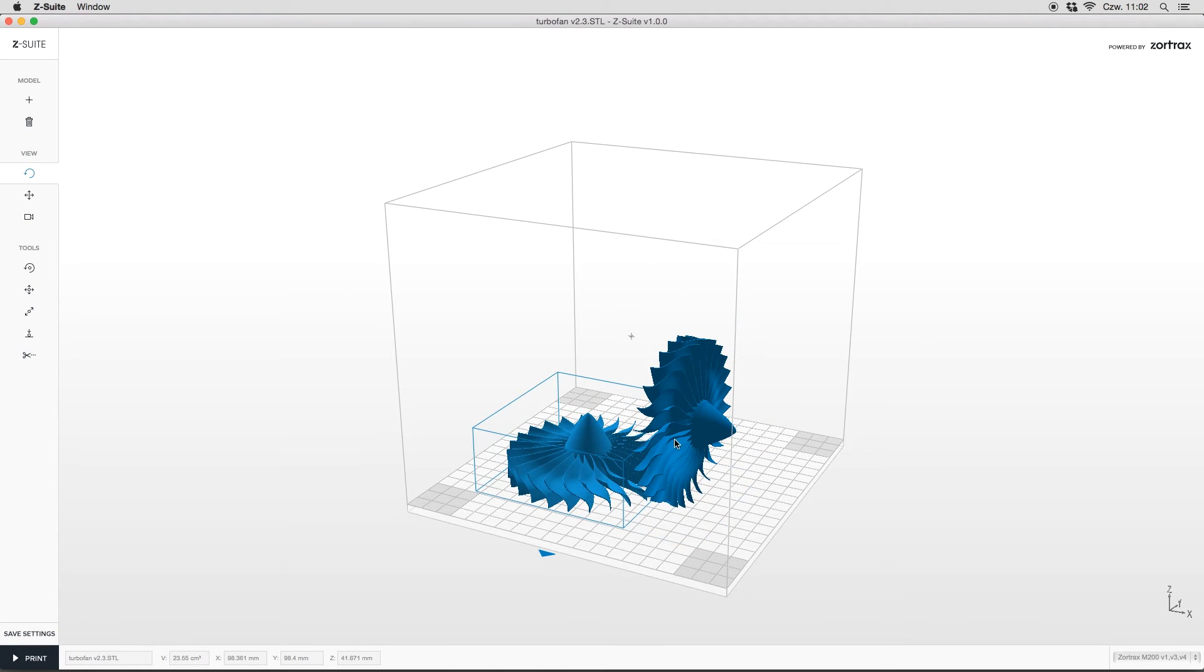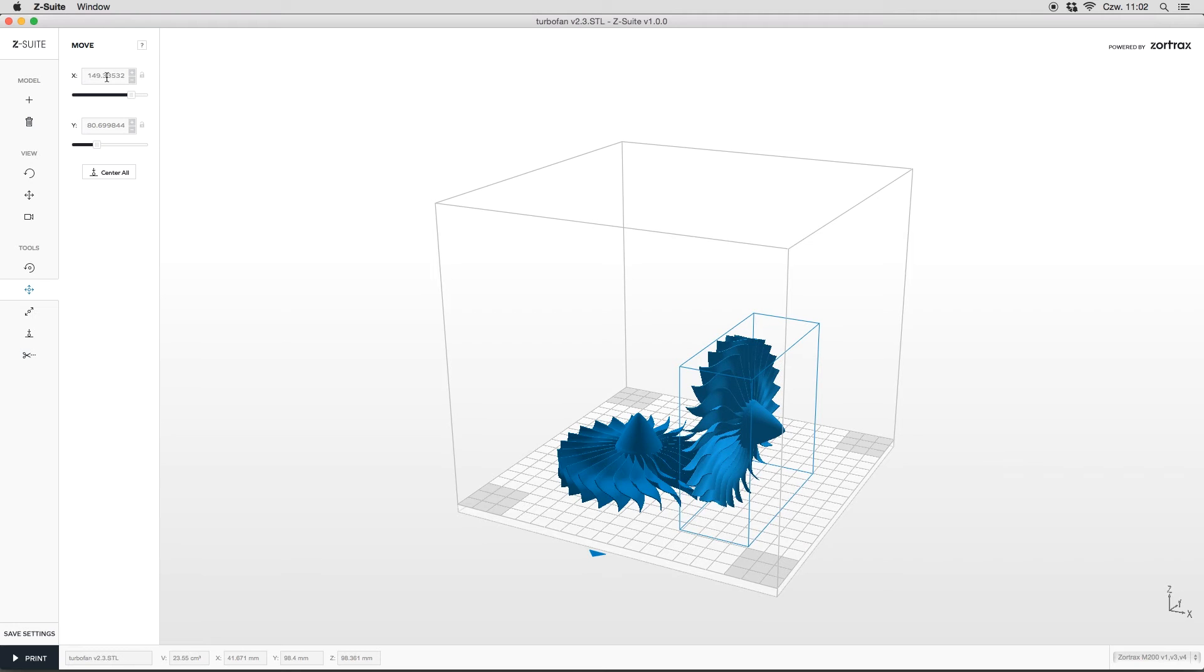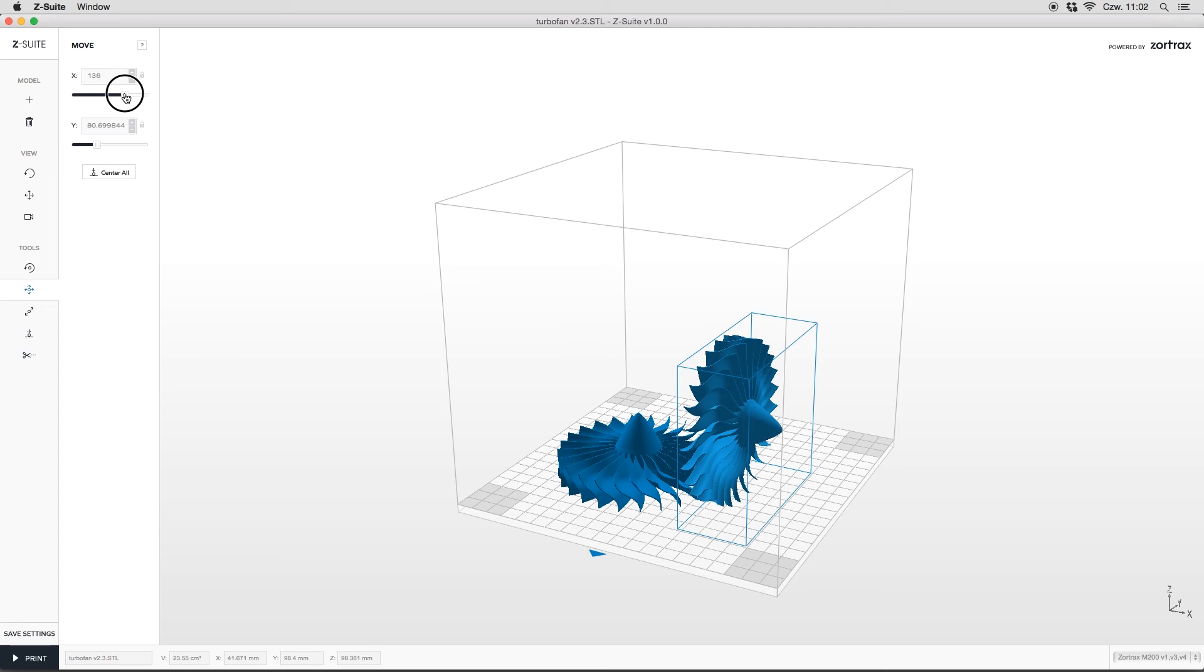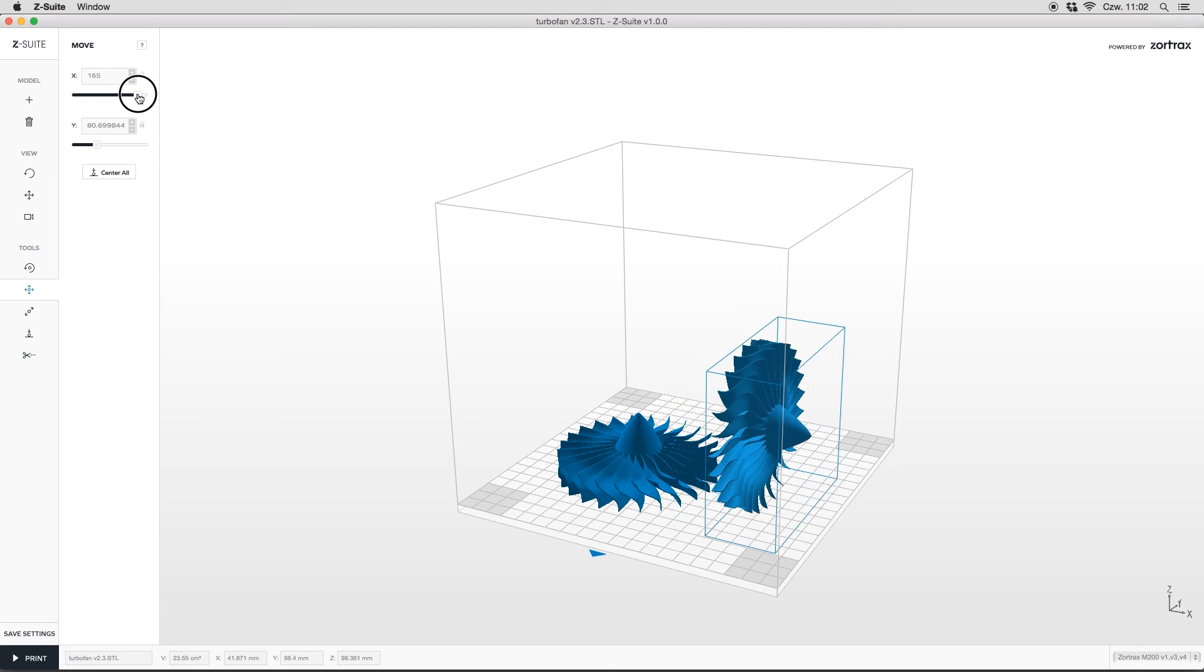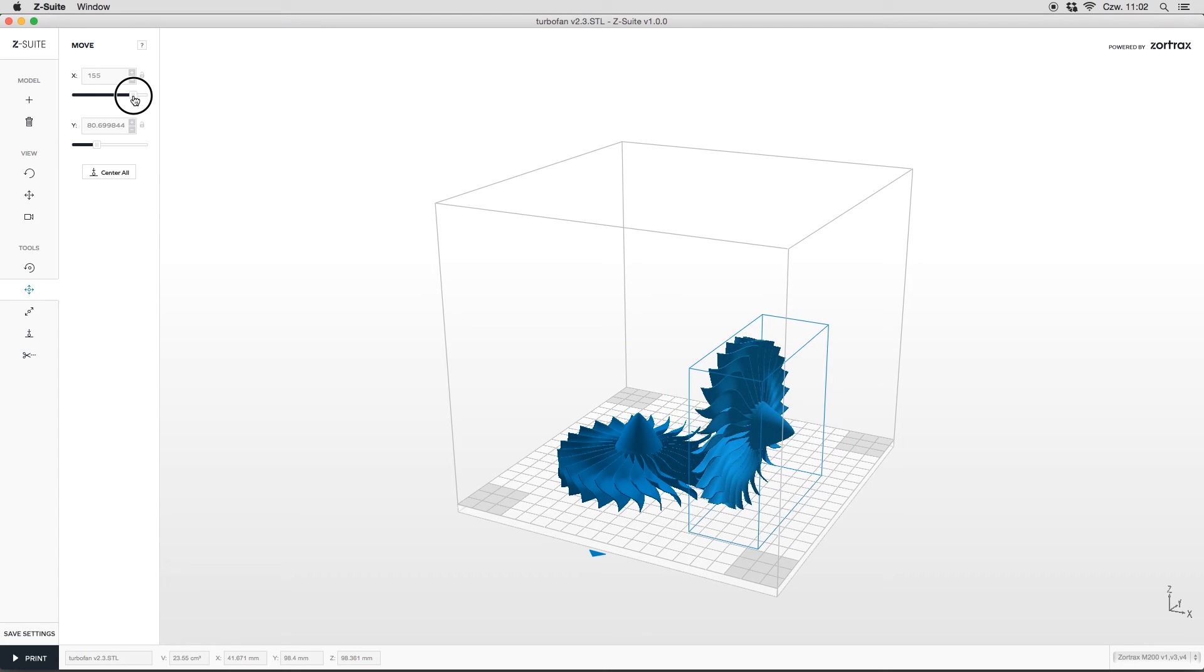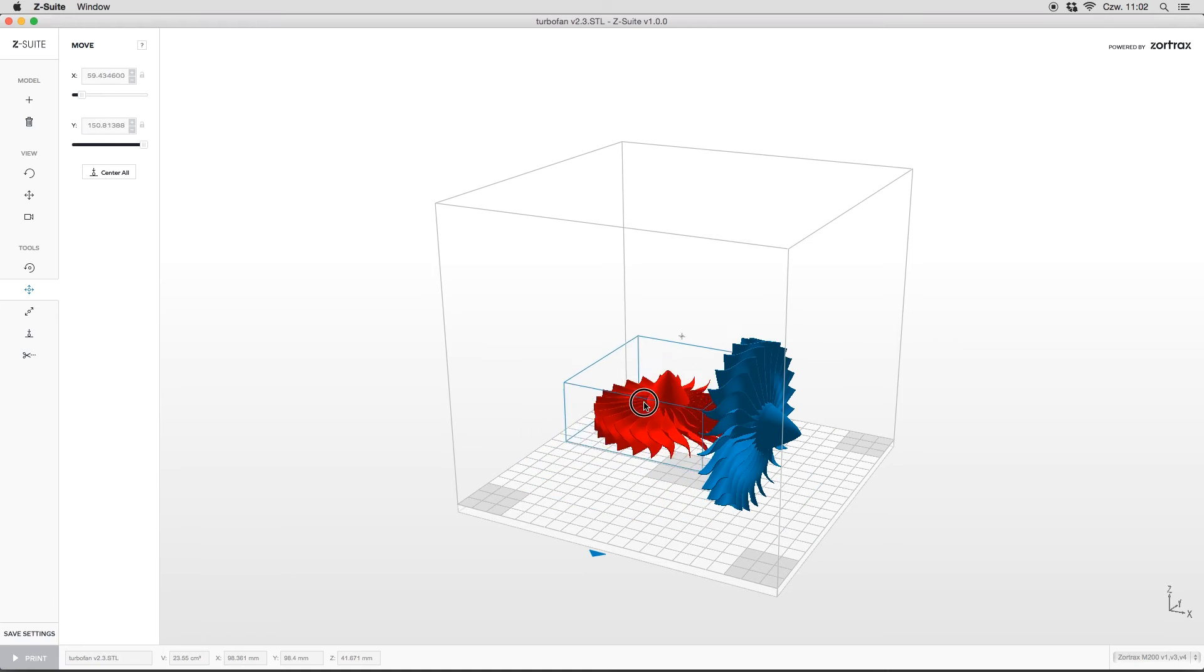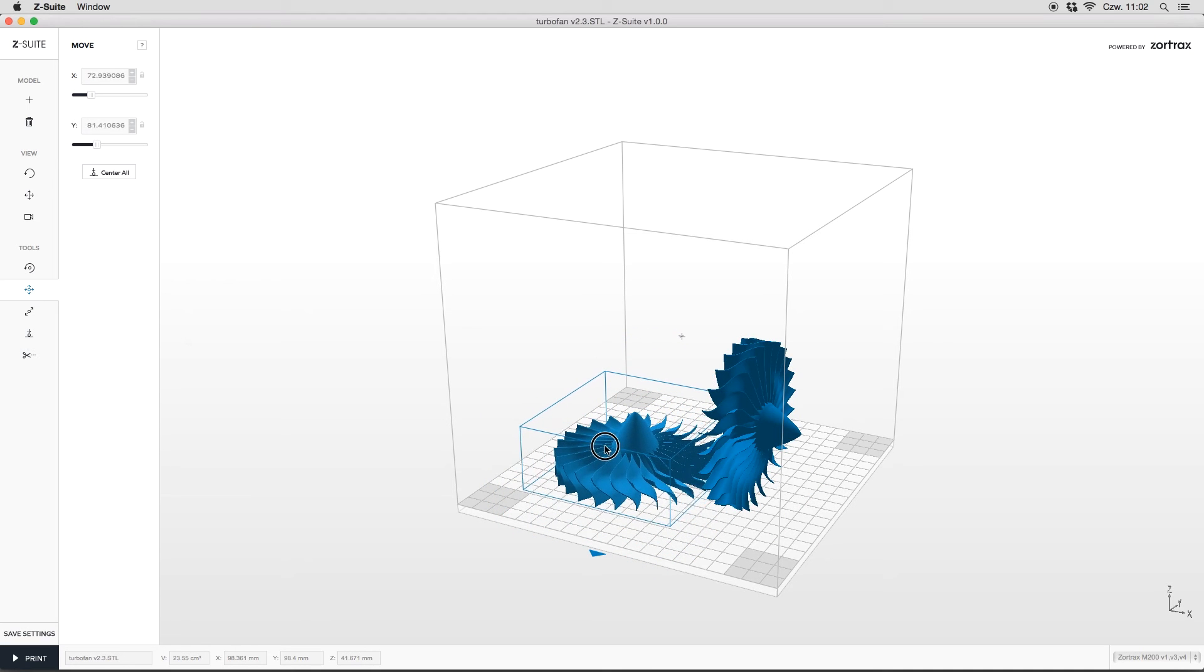To move the particular object, select it first by clicking it with left or right mouse button. Next, to change its location, type correct coordinates in the X and Y axis files or by moving the slide. Of course, you can also do that manually by dragging the model with left mouse button.